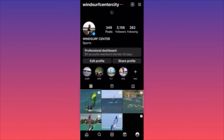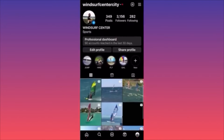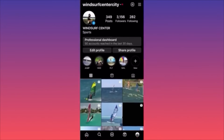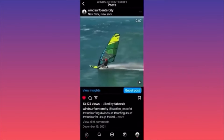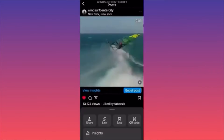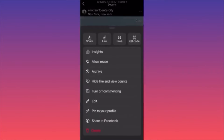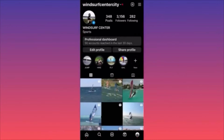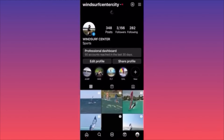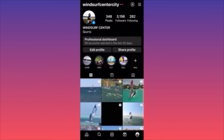Now let's go to your profile. Let's say you want to archive a post — click on the three dots on the top and click on the third option which says 'Archive.' Click archive and the post is no longer on your feed.